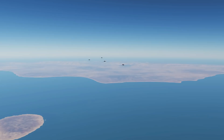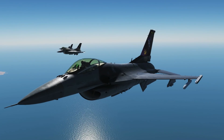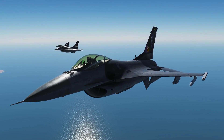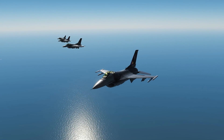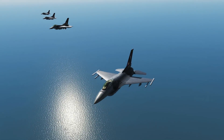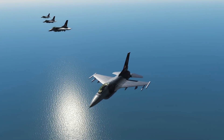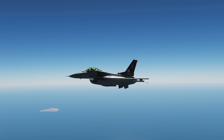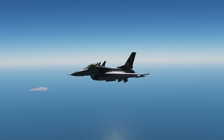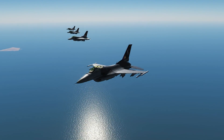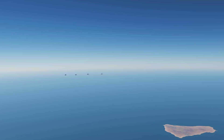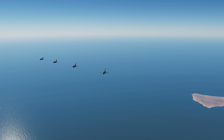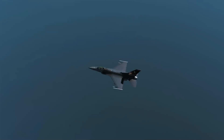Next is echelon right. From the lead, each aircraft is offset and set to the right and backwards. Again, we've got no vertical separation because there's no need for it here. All these formations are set to close group.